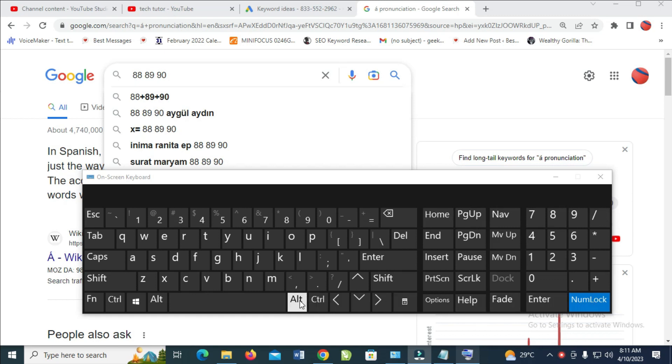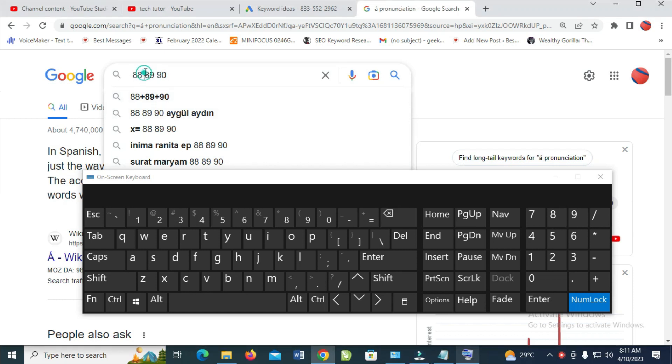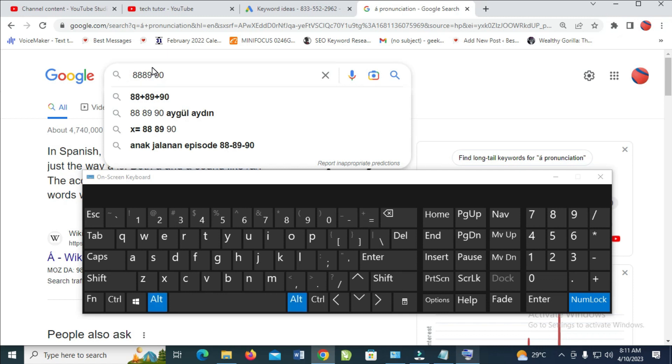So when done, just long press this Alt key, then you enter the number which I'll give you. So let's continue. Let me just click right. Let's add the division sign right there. So what I have to do is long press the Alt key on the keyboard, and now enter this number which is 0247.